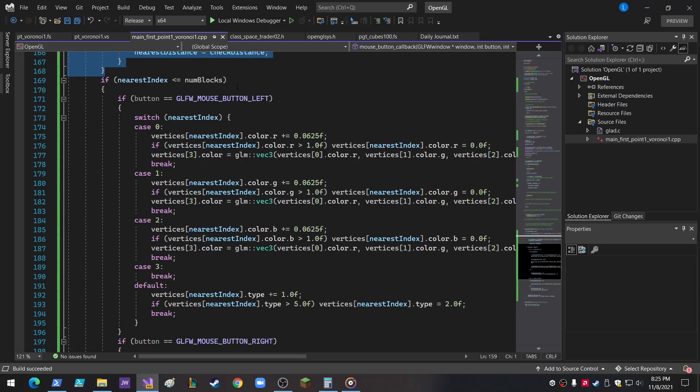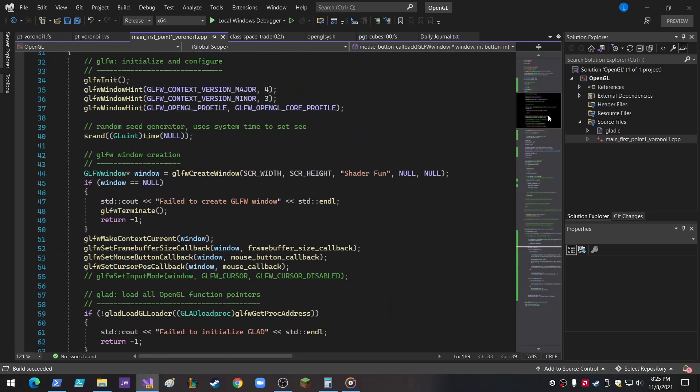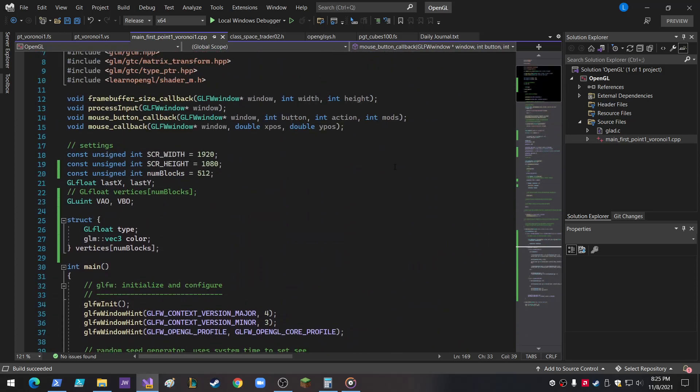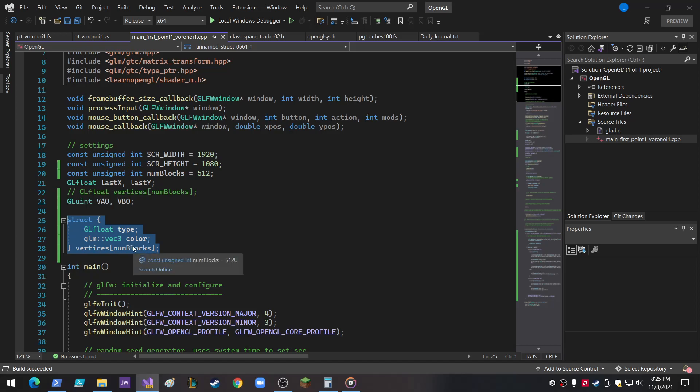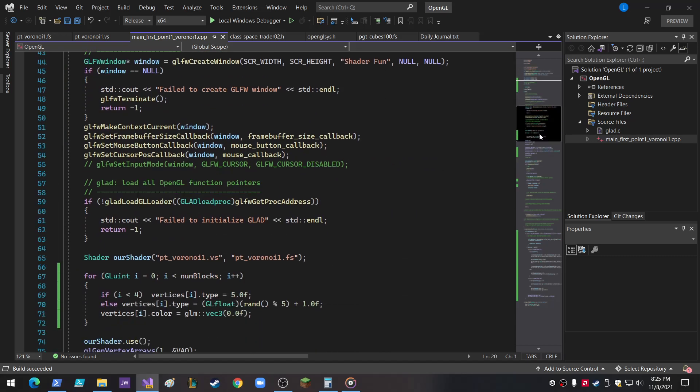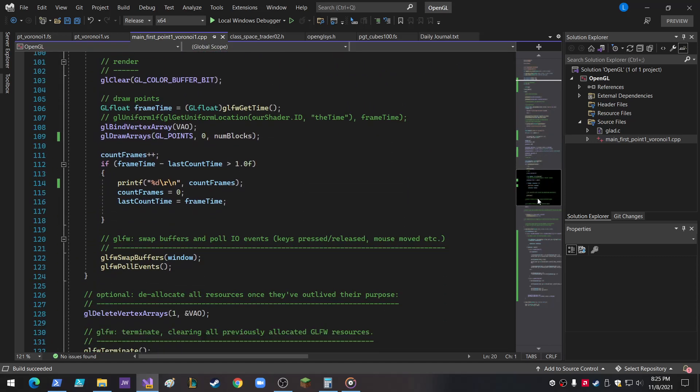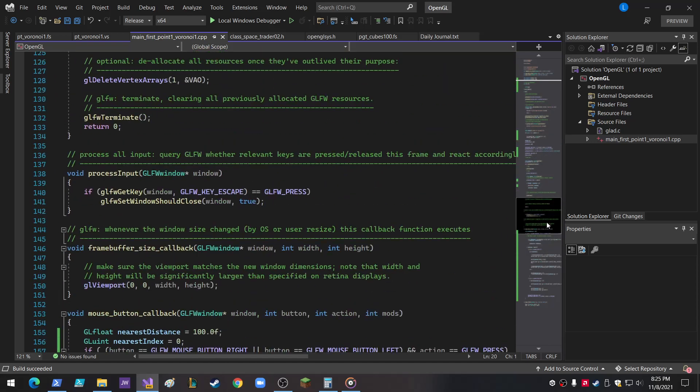So if the nearest index is less than num blocks, we don't want to go beyond the end of the vertices, and which of the vertices I had to add different. I had to add a float type and a color, vector 3. So now vertices is a structure, and I made num blocks be equal to an unsigned, constant unsigned integer.